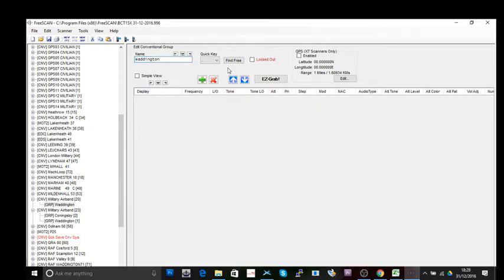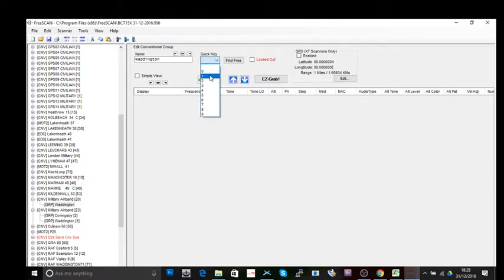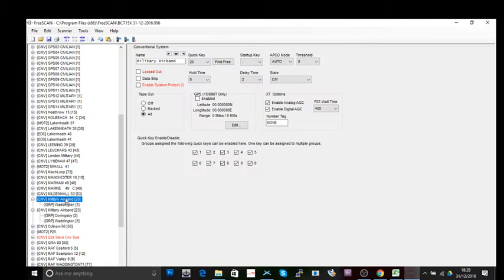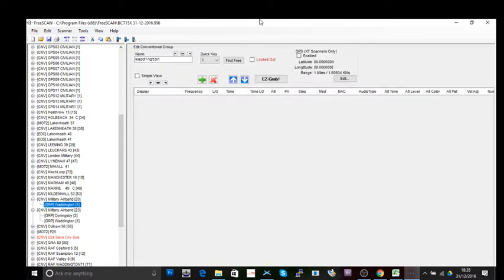The group is where the frequencies are stored. I'm going to type in a name — let's find some Waddington frequencies. There are several ways to add frequencies: you could do it the long way by typing everything in yourself by clicking 'New Channel.' I'm also going to assign a quick key to this group, because I'm going to put several different groups in here. So this group will be 'Waddington.'